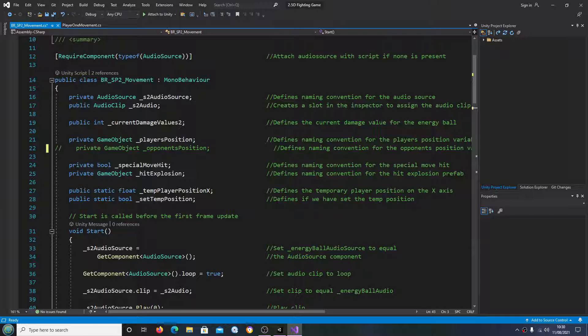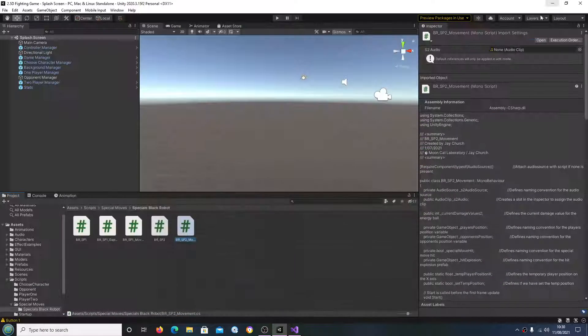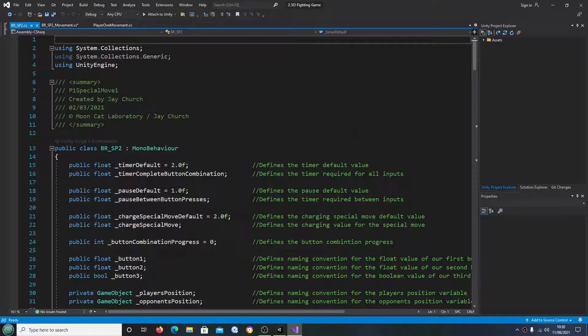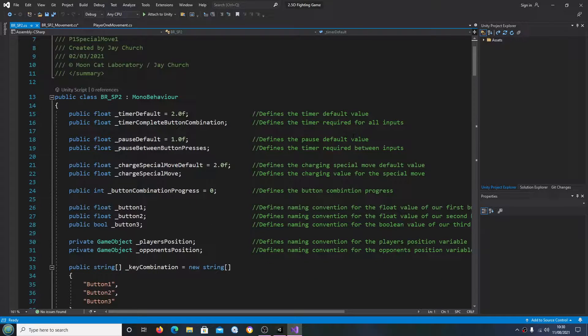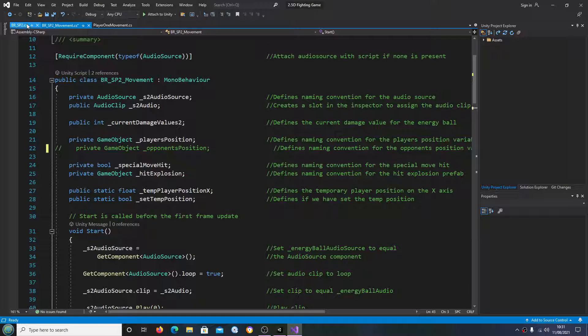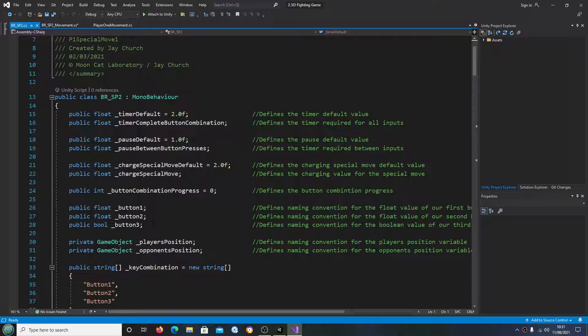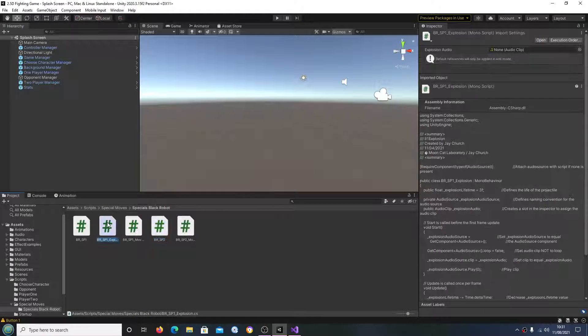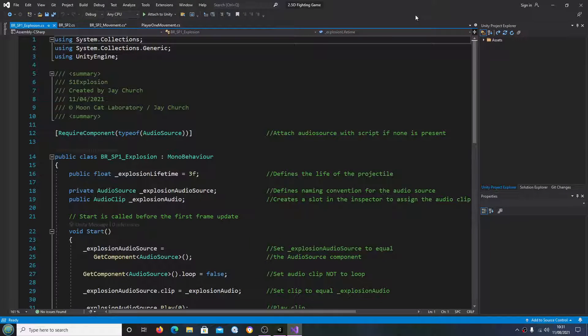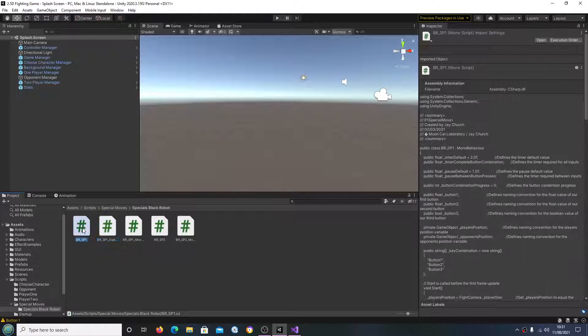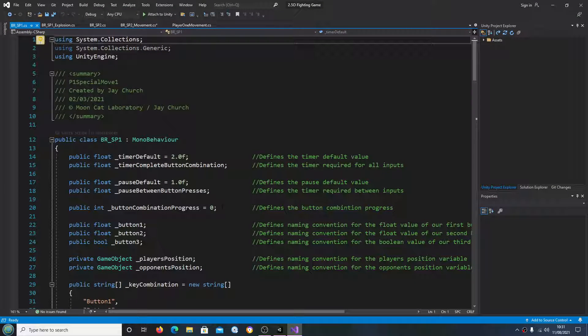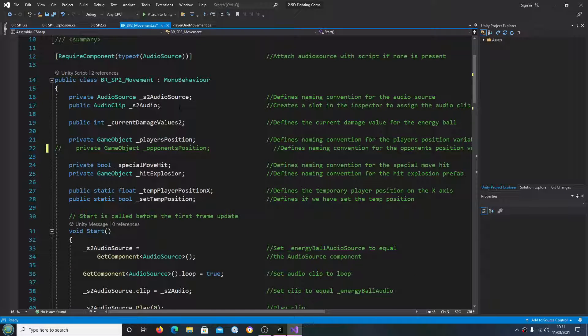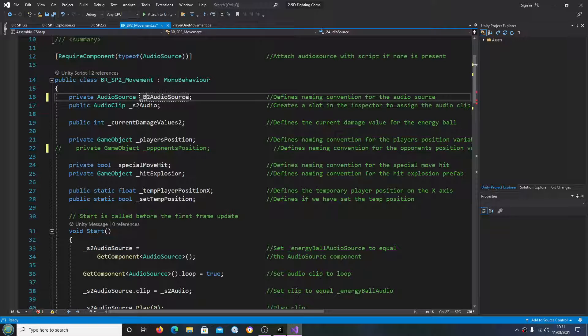So let's have a look. And I'm just going to have a look at the naming conventions we used here and we'll change any that needs to be changed. So S2 audio source, I'm going to change this to be our SP2.